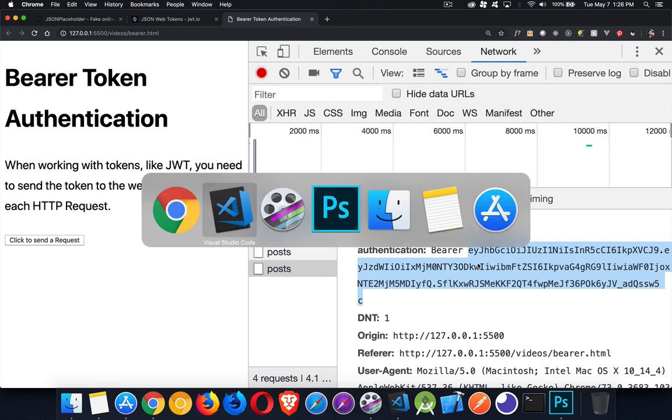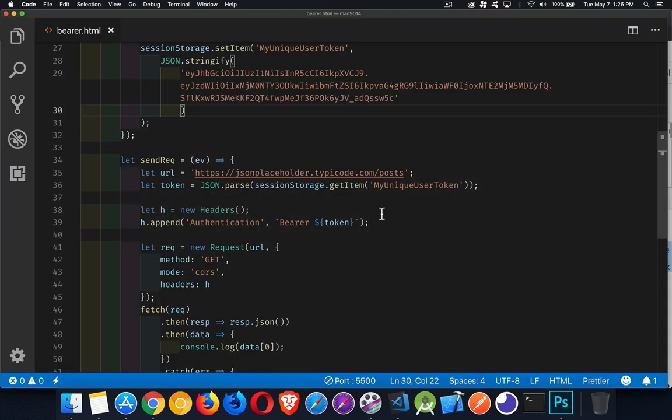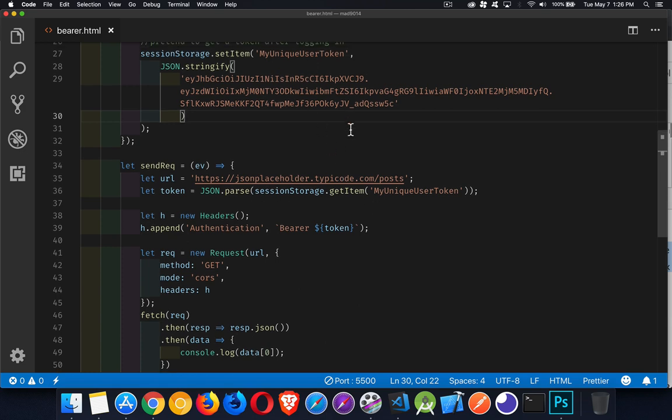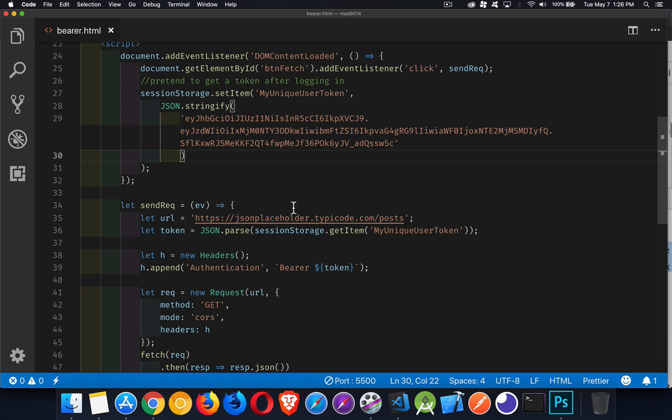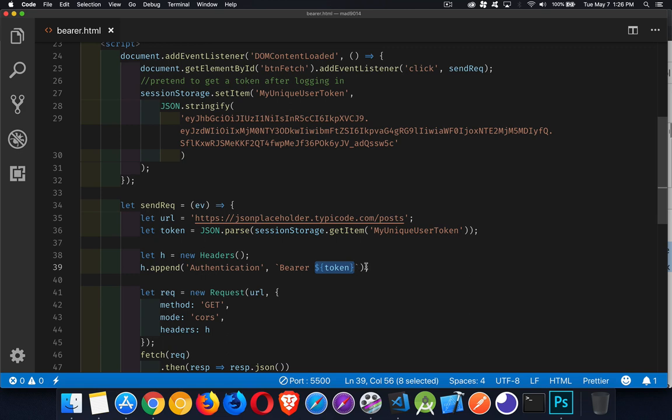And that's it. That is the whole thing. So I've got session storage in here just to make it a little bit more realistic. But really, what it boils down to is authentication, bearer, space, and then whatever the string token is that you're sending off to the server. All right. So if you have any questions, feel free to leave them in the comments down below. I will leave a copy of this script as a code gist for you to download and play with. And as always, thanks for watching.